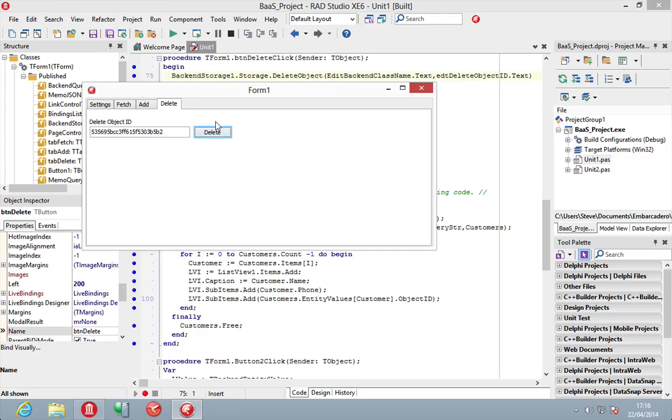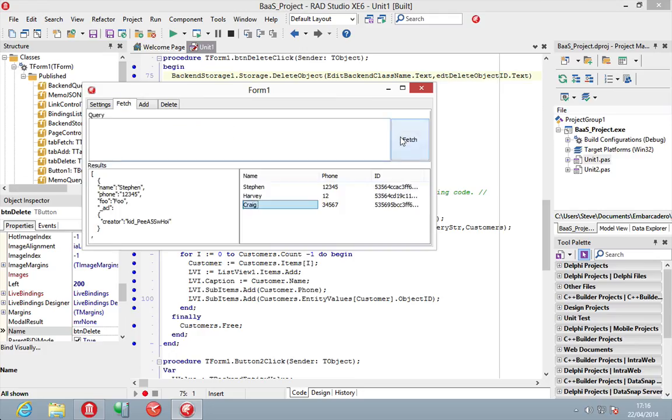And if we go to deleted and delete. And then rerun our fetch. We can now see that that object's been deleted.